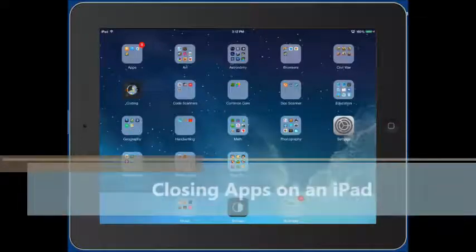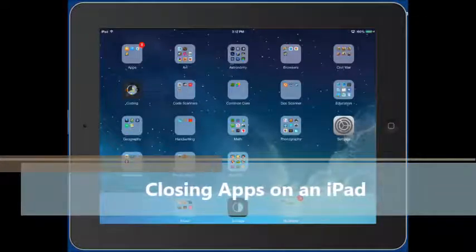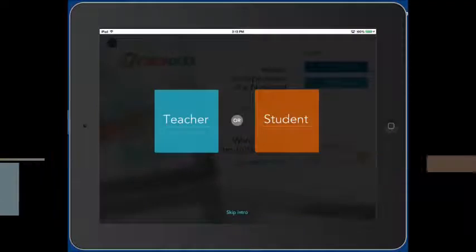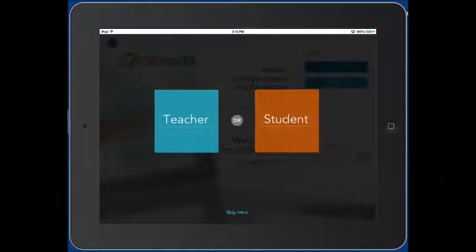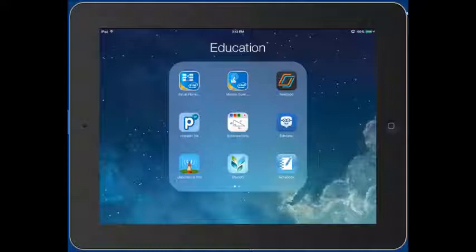Now, every time that you open an app and then push the home button to close it, it's not really like X-ing out of a program on your computer or doing file quit. It's still running in the background.